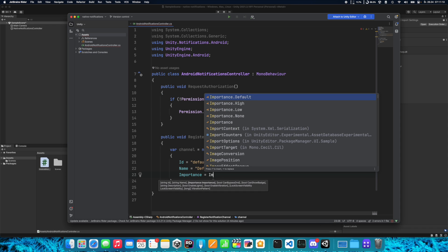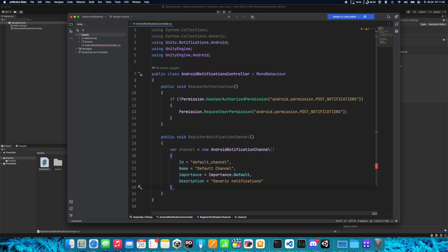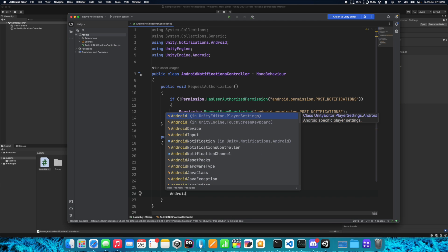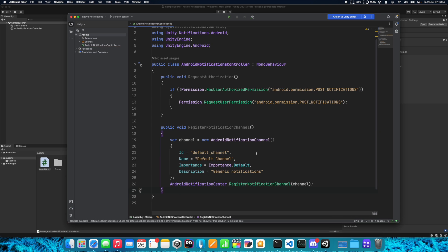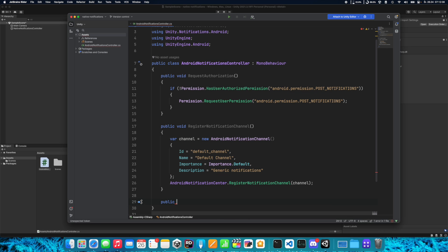We can set the importance here, choosing between Default, High, Low, and None. Let's go with Default. If you're familiar with Android, you'll know what this does — it adds a category of notification to your system settings. You can specify multiple channels, for example one for ads and one for gameplay-related notifications. The user can then disable the ads channel but leave the gameplay channel enabled. This is good for separating different kinds of notifications. Now we need to call AndroidNotificationCenter.RegisterNotificationChannel and pass this channel.